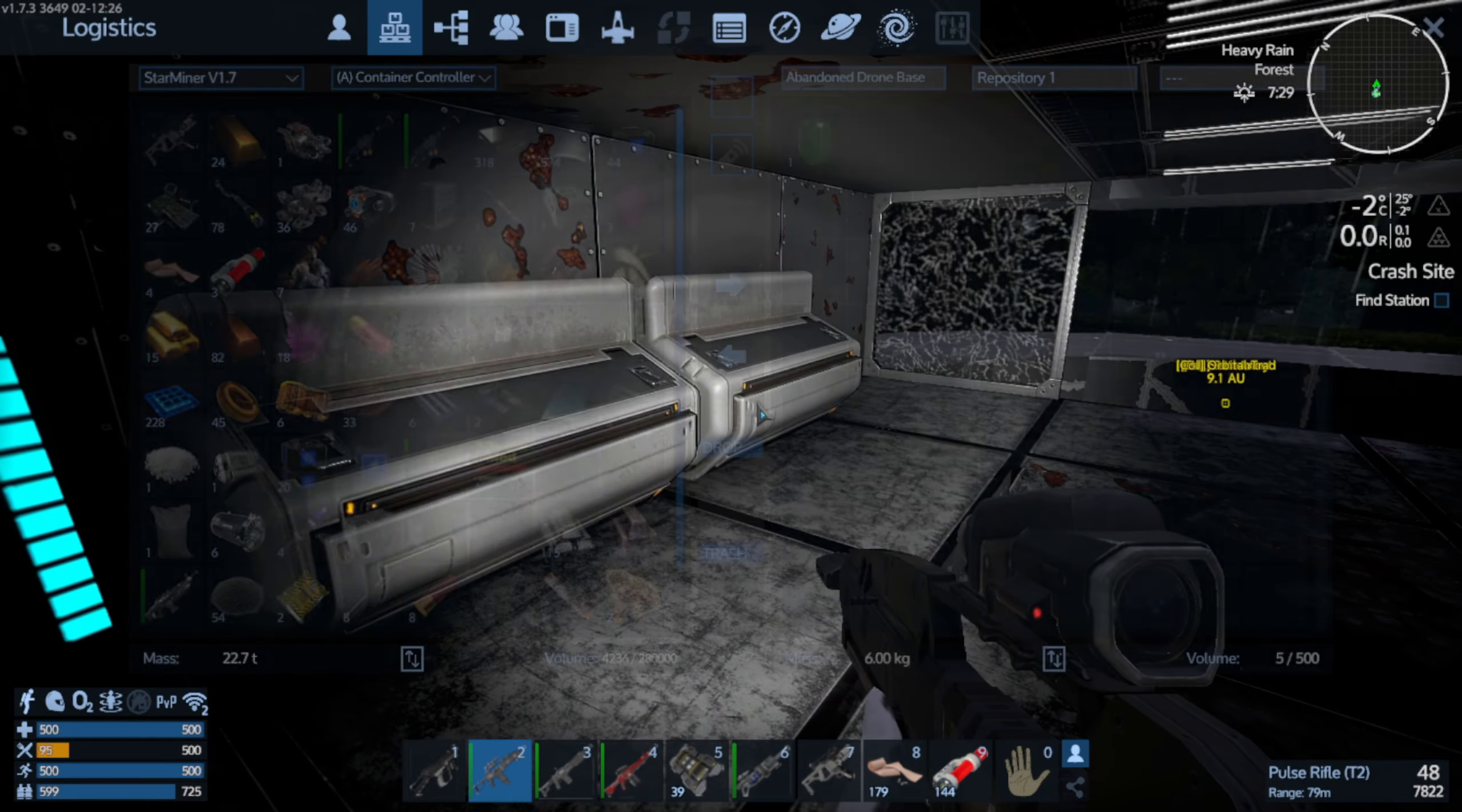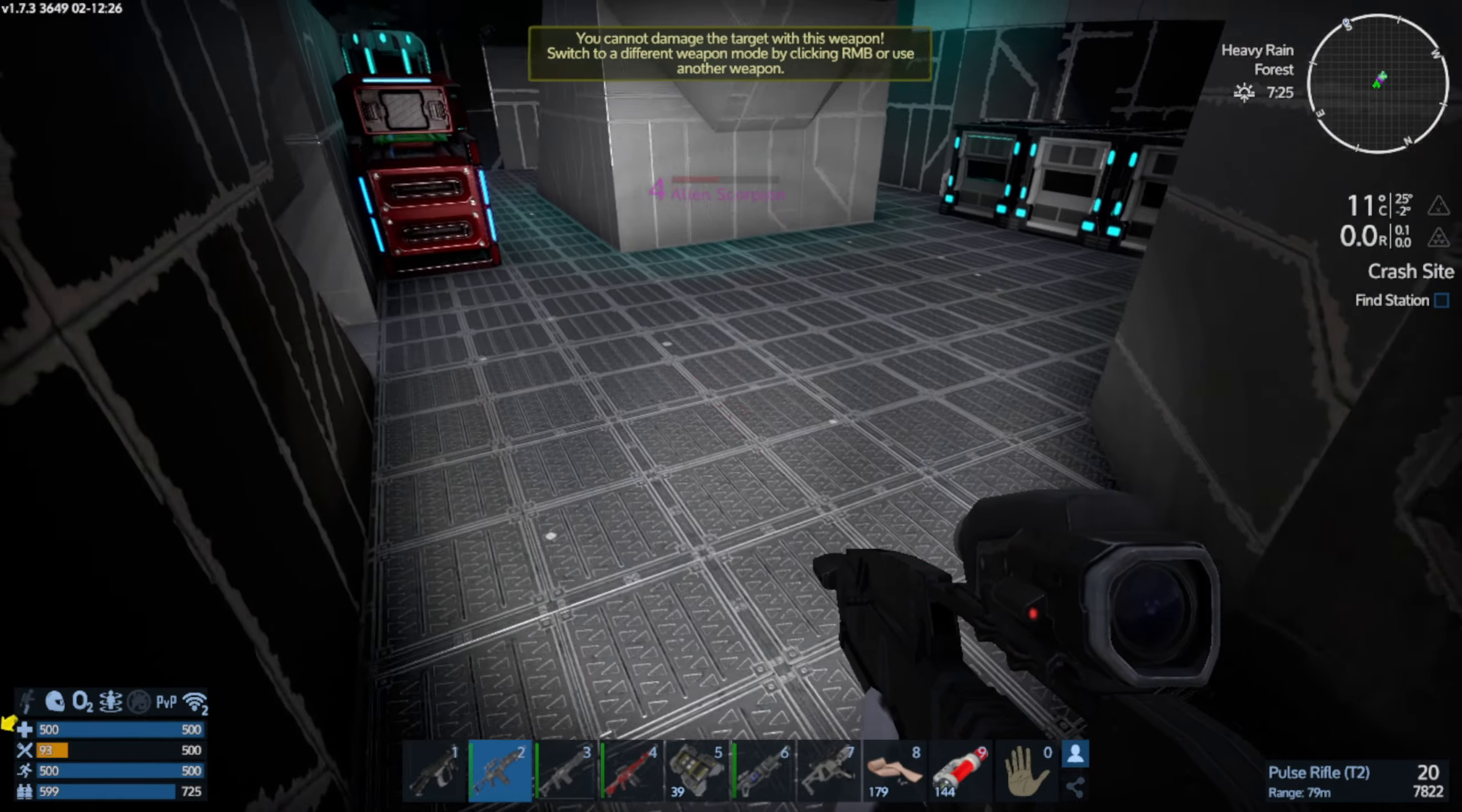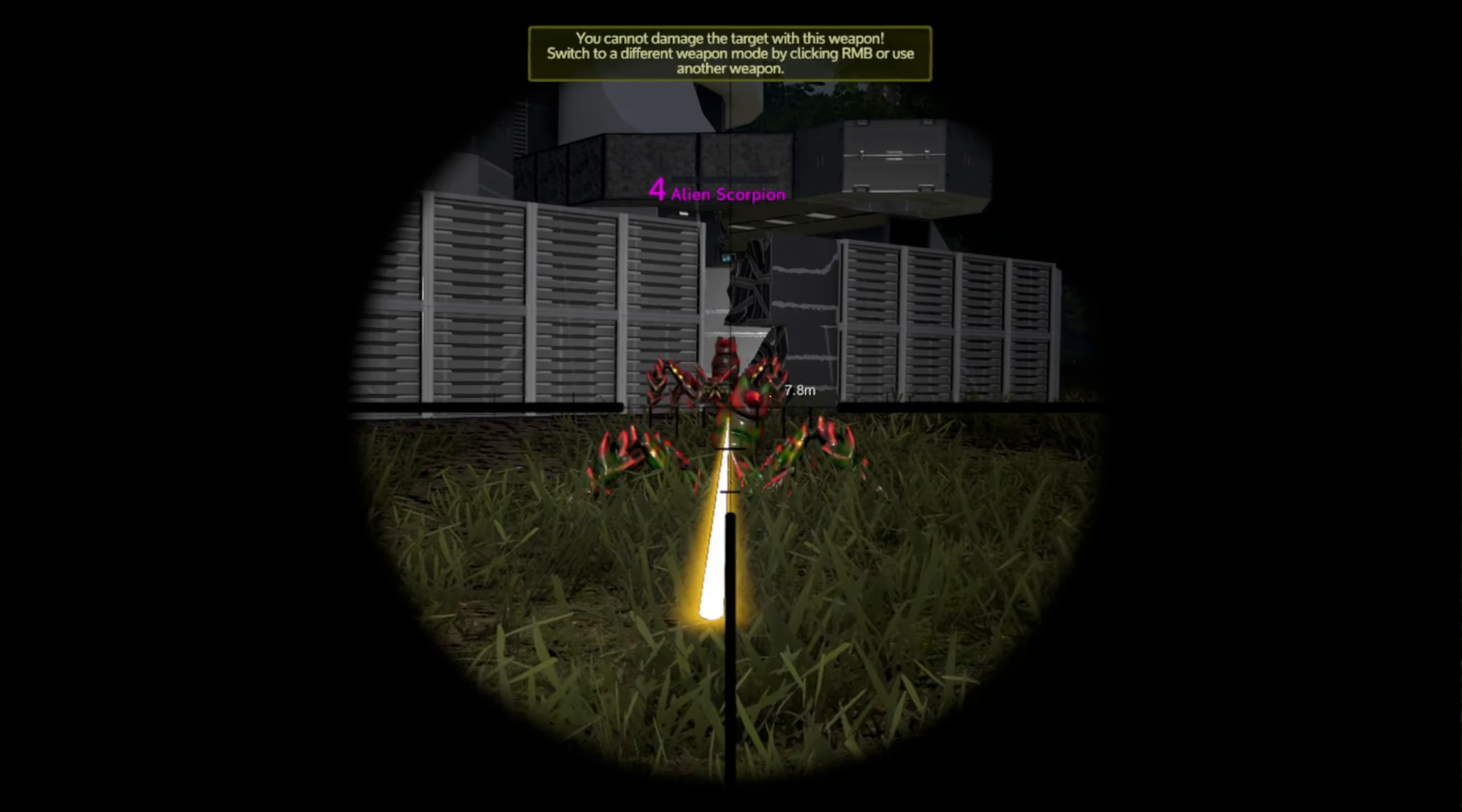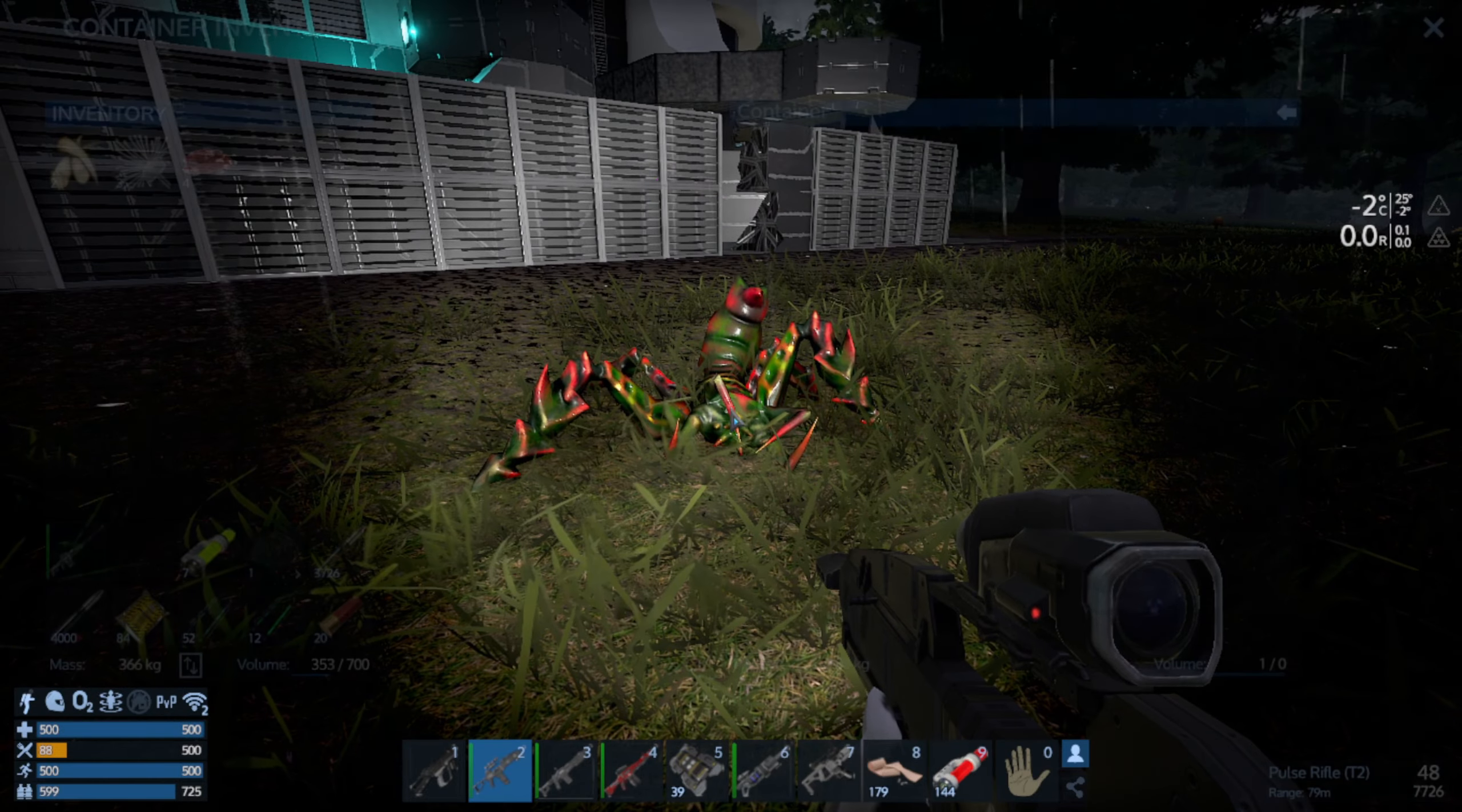Another emergency ration. Reload. These are level four scorpions. Man, they take a while to kill.